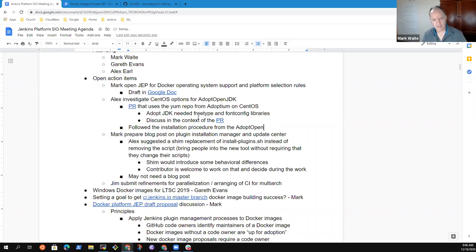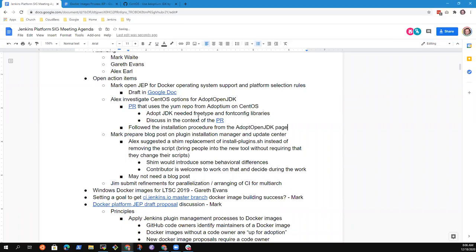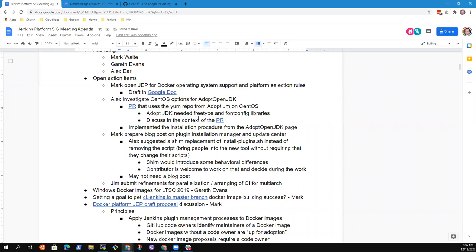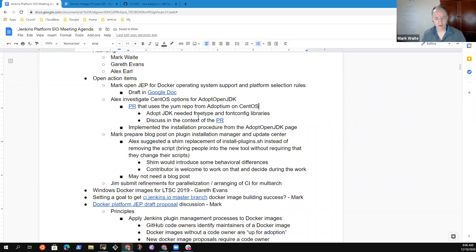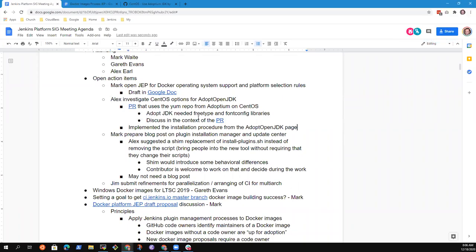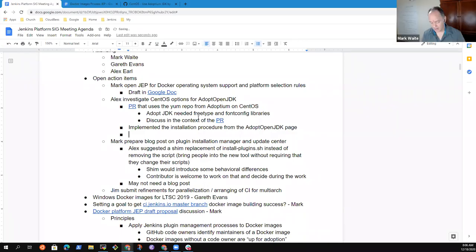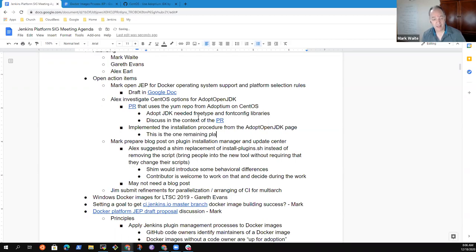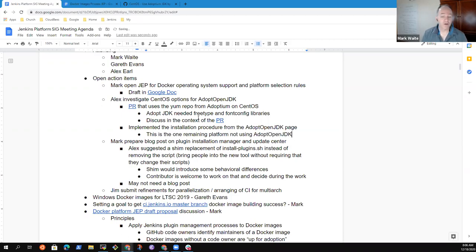I can link their install page to the PR just so people can see it. That's great. That would shift us so that we would then be using AdoptOpenJDK for Alpine, for Debian, and for CentOS. And Windows. This is the one remaining platform not using AdoptOpenJDK. Excellent. Thank you.